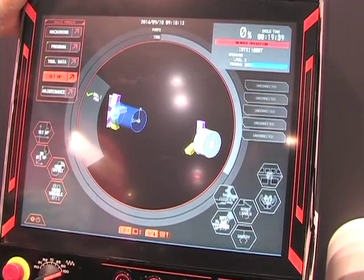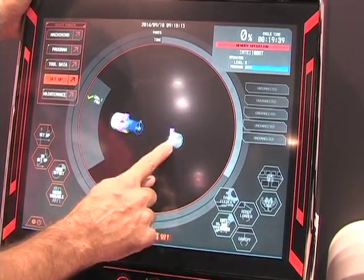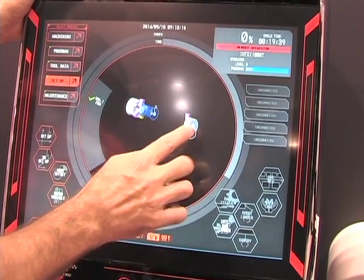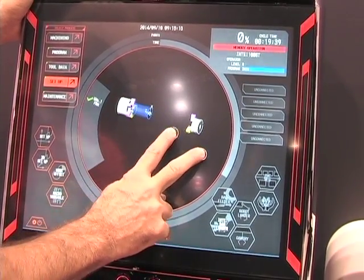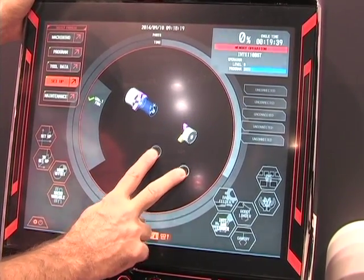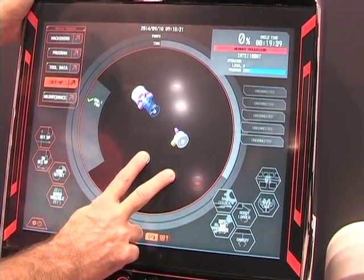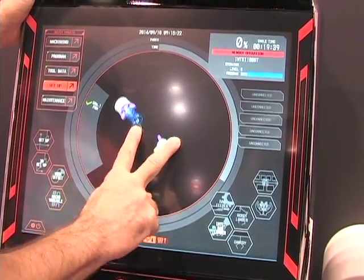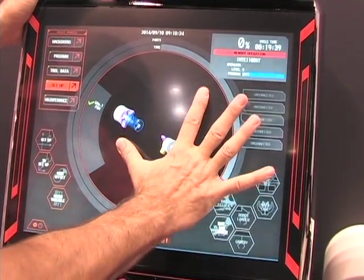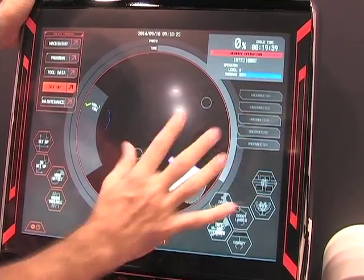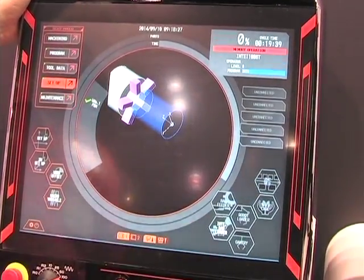For example, setting up the machine: I can do a three-dimensional configuration and I can import solid models such as my fixture and my workpiece material as a parasolid or STEP file. I can pull those in and set up my graphics and make sure that everything is in position and looking correct.